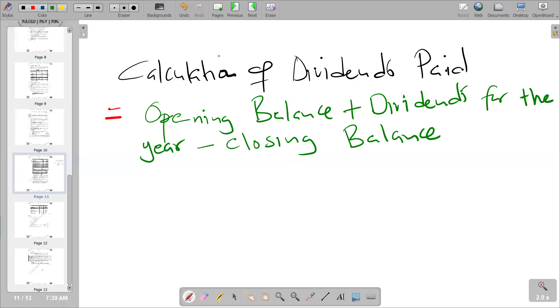Hello there. Welcome back to Financial Accounting. In this video, we want to look at the calculation of dividends paid.